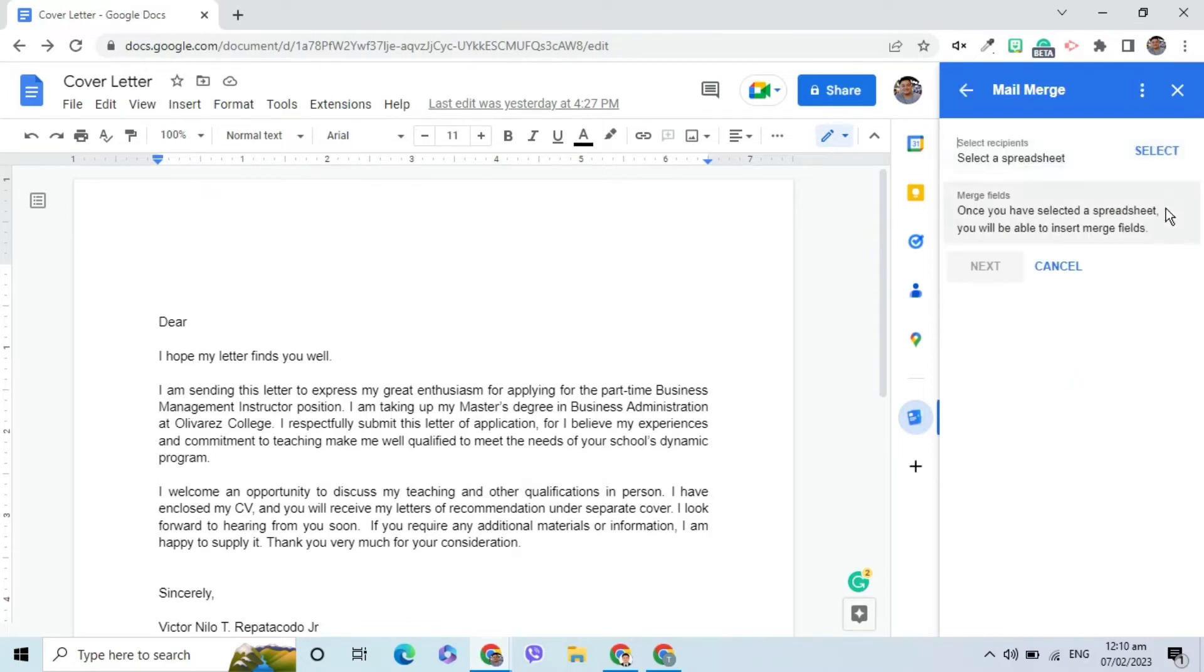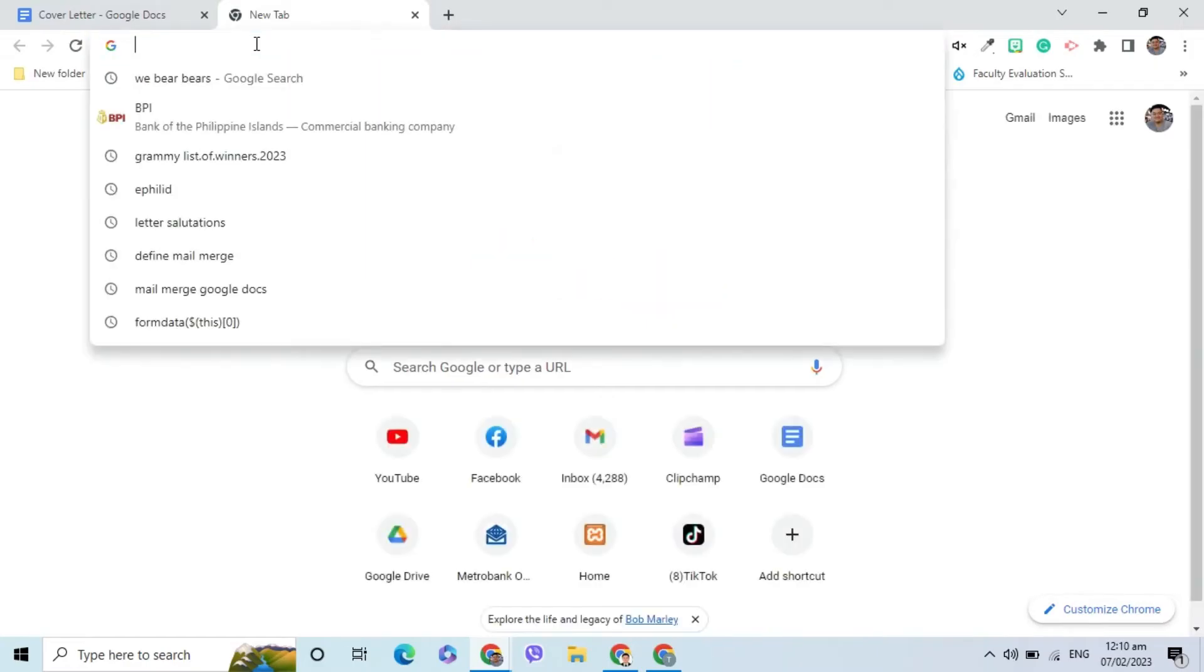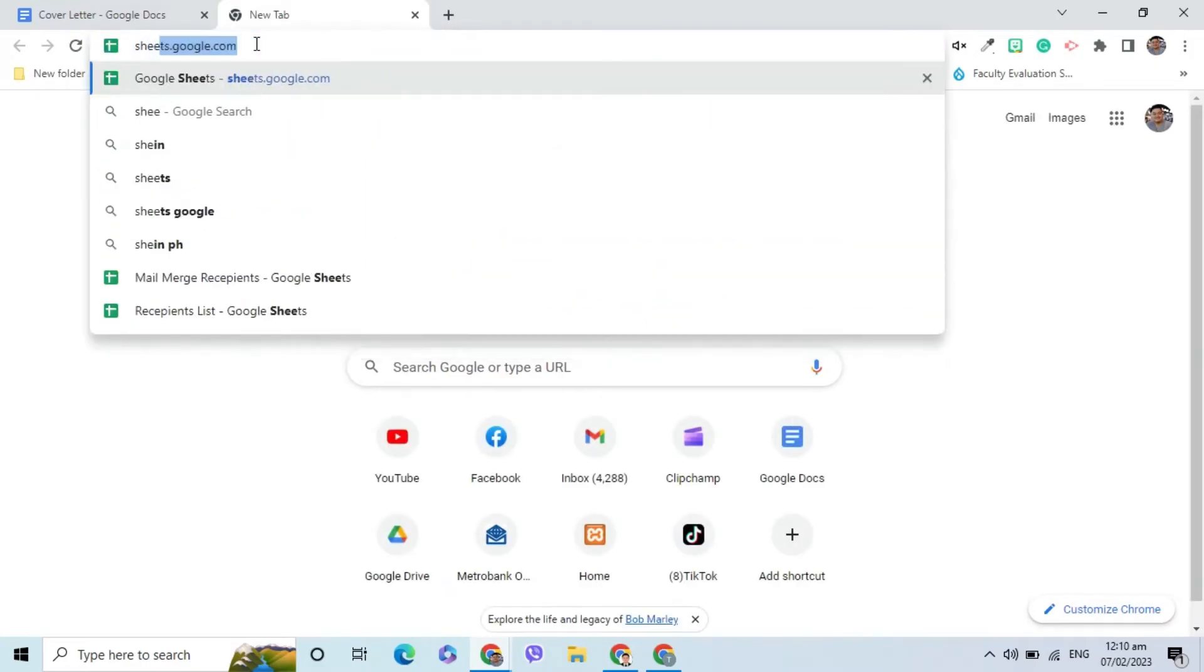At this point, I need to select the spreadsheet that contains the data that will be merged into the document. If you already have one, simply click Select. In this demo, I will create a new one in Google Sheets.